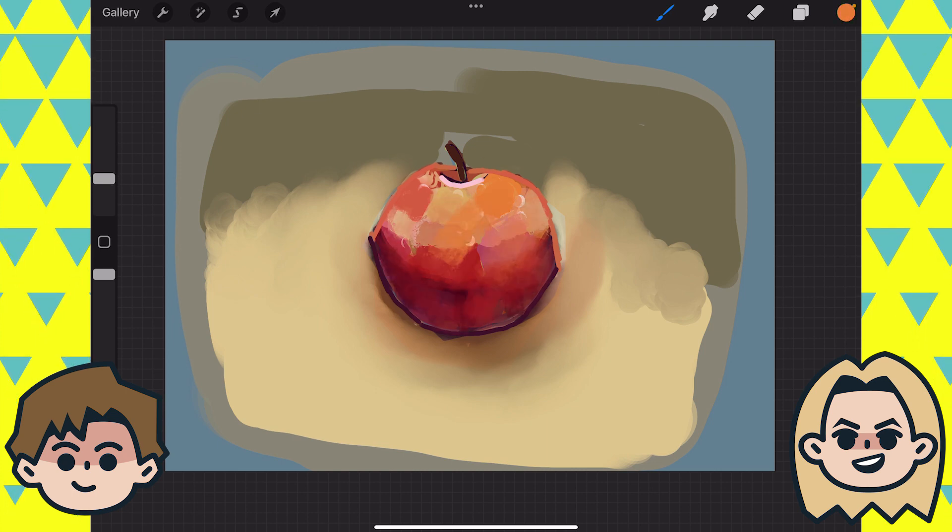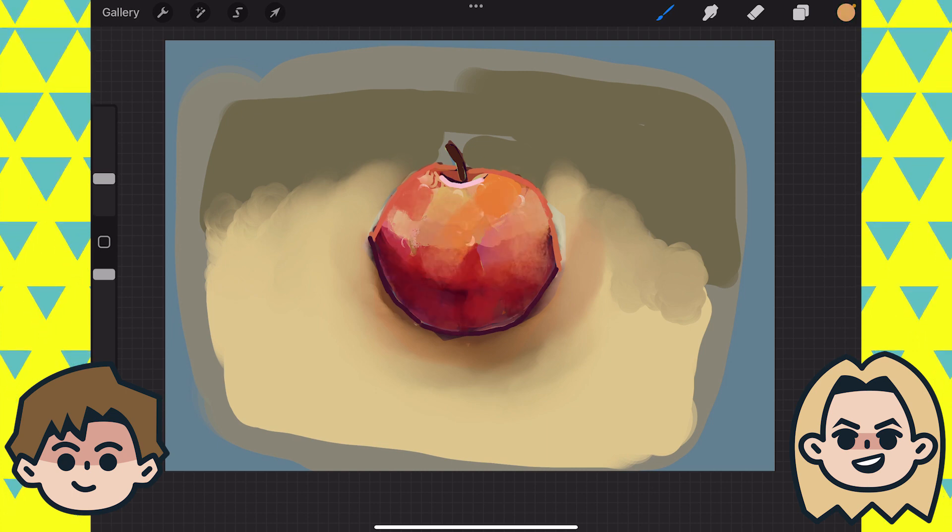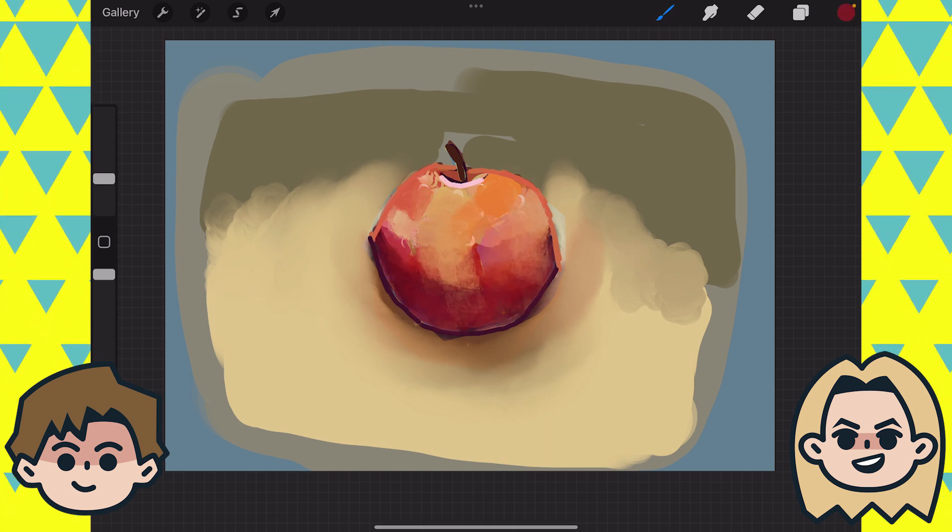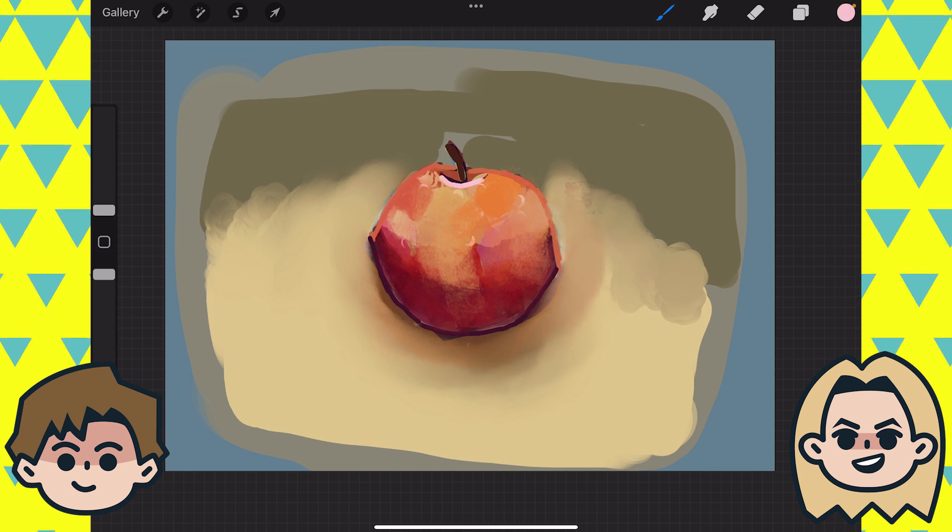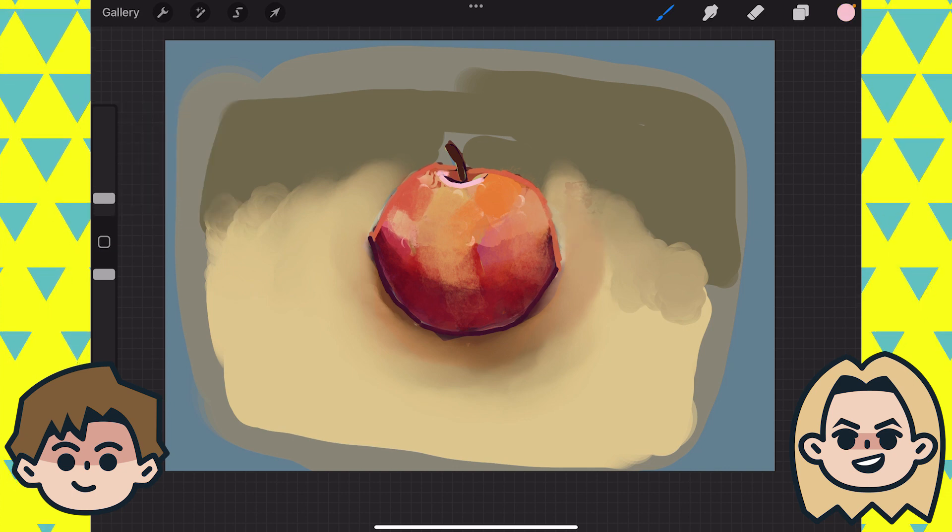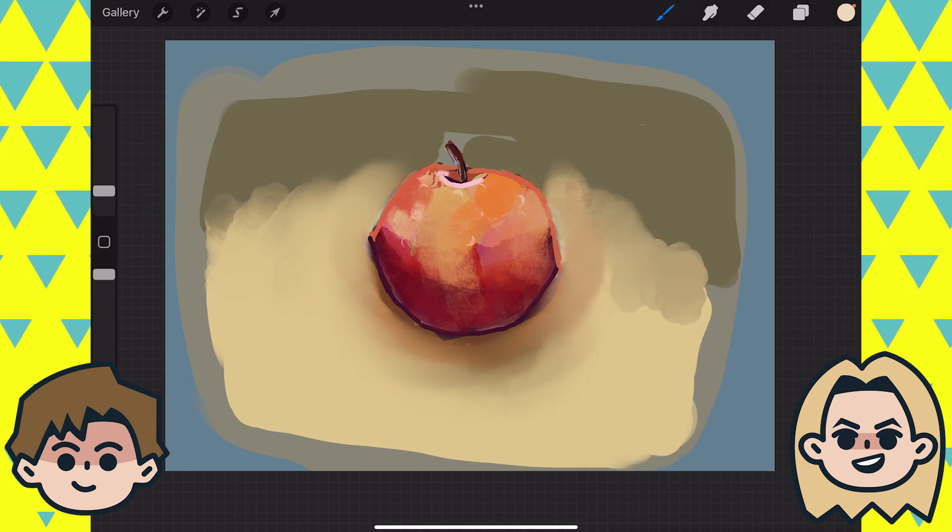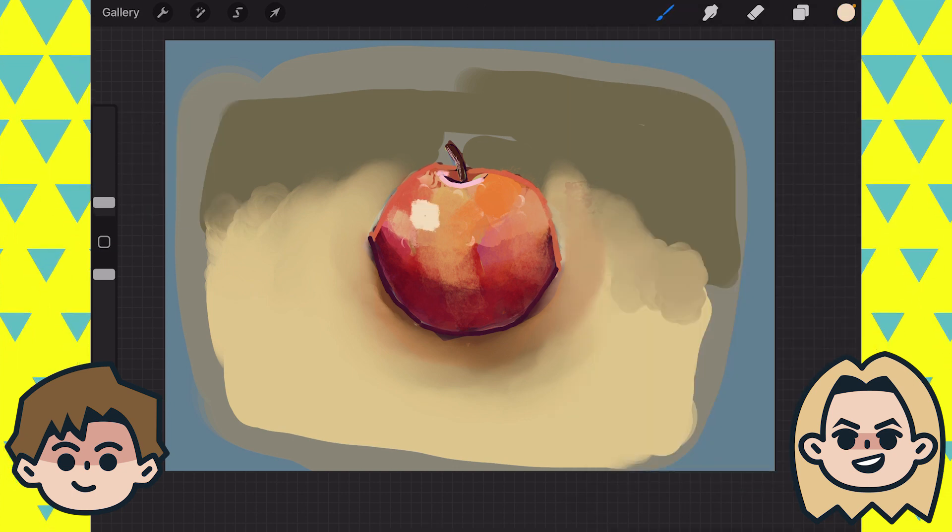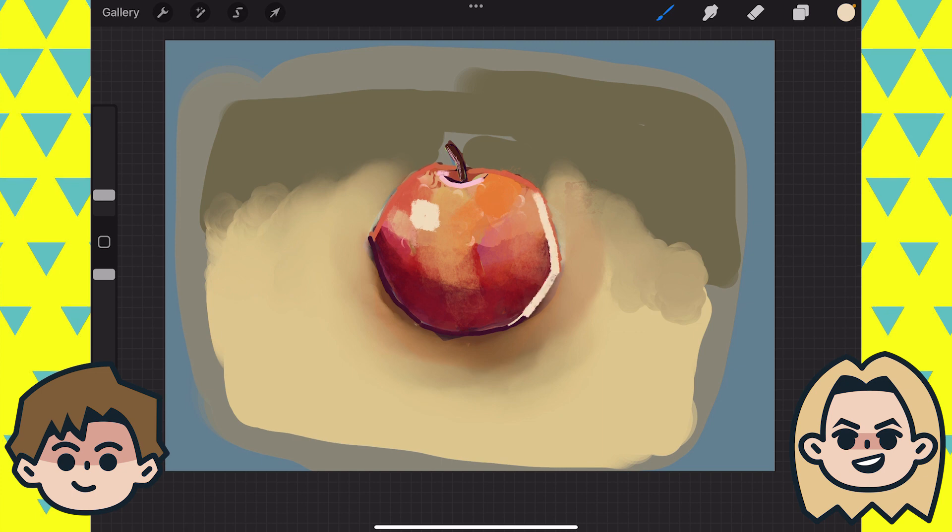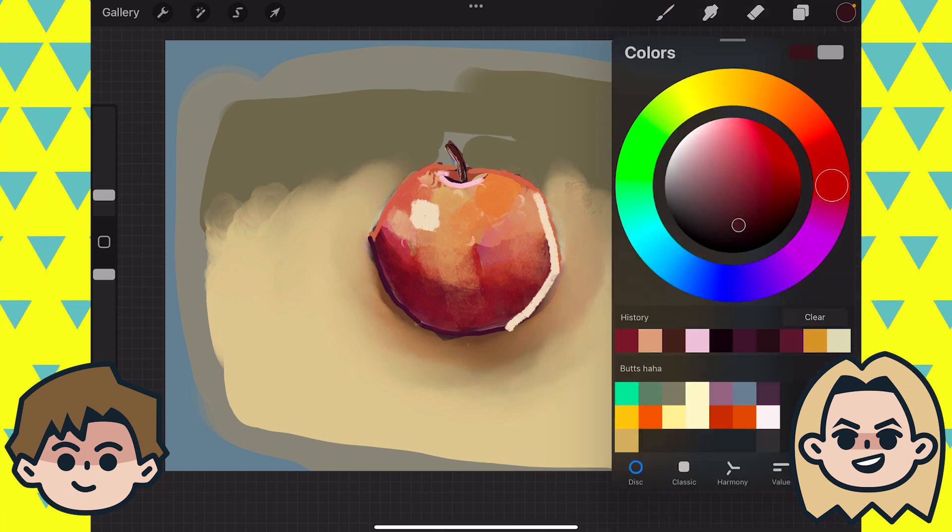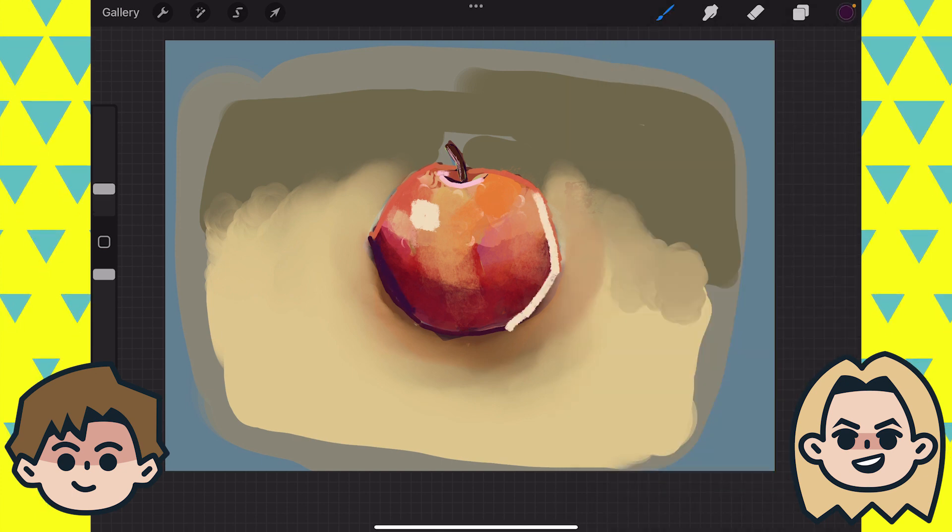Yeah. My apples get really messy, by the way. I don't know if you noticed. The apples are actually in descending order. Where the first apple you saw was the last apple I created.